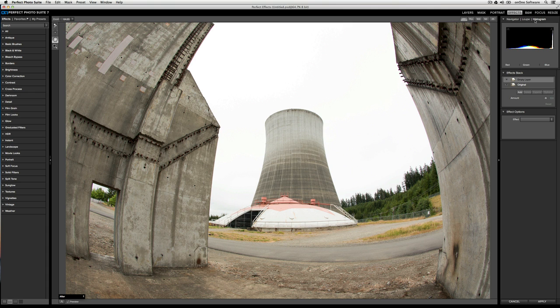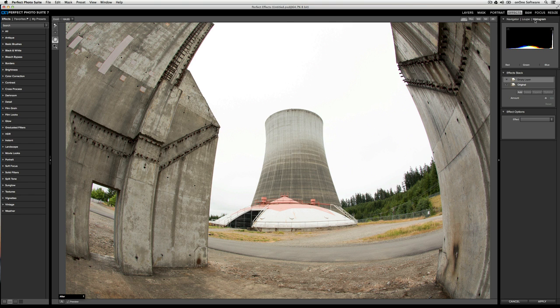Below that is the Effects Stack. The Effects Stack will show you the order in which you're applying effects. You can choose to delete an effect, or expand a preset. You'll also have the ability to apply blending mode options. We'll take a look at that in a second.